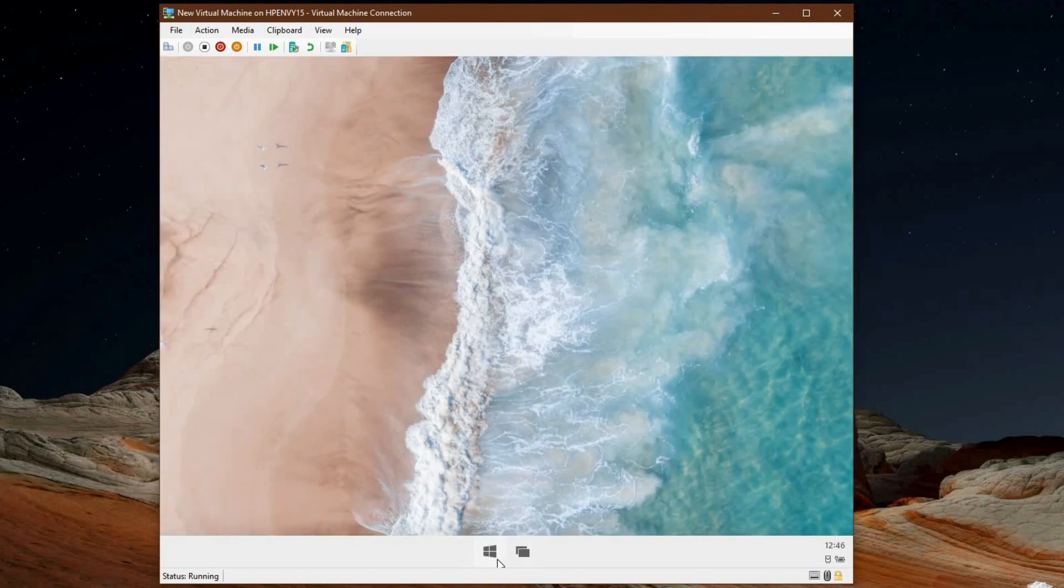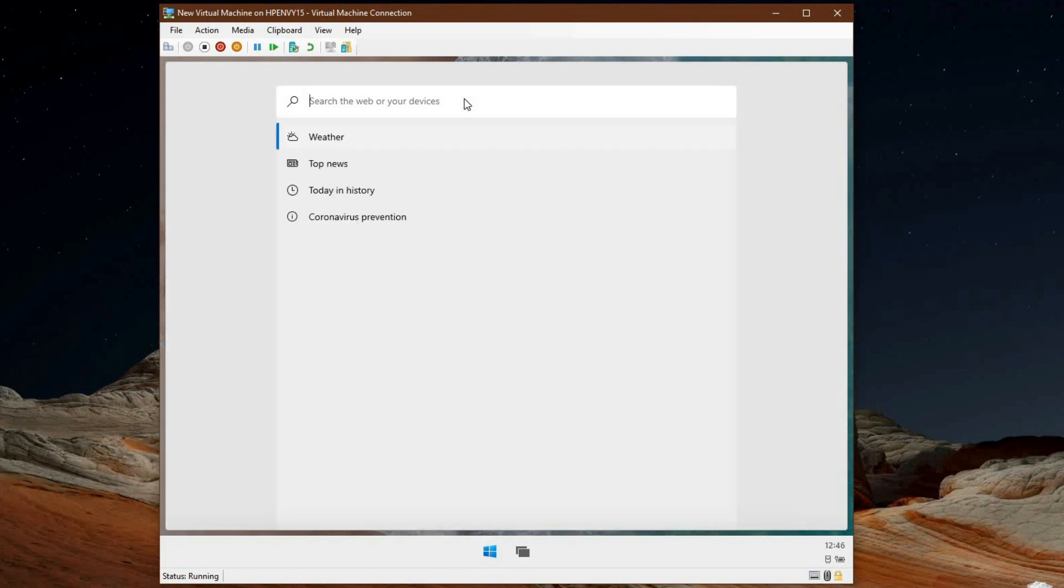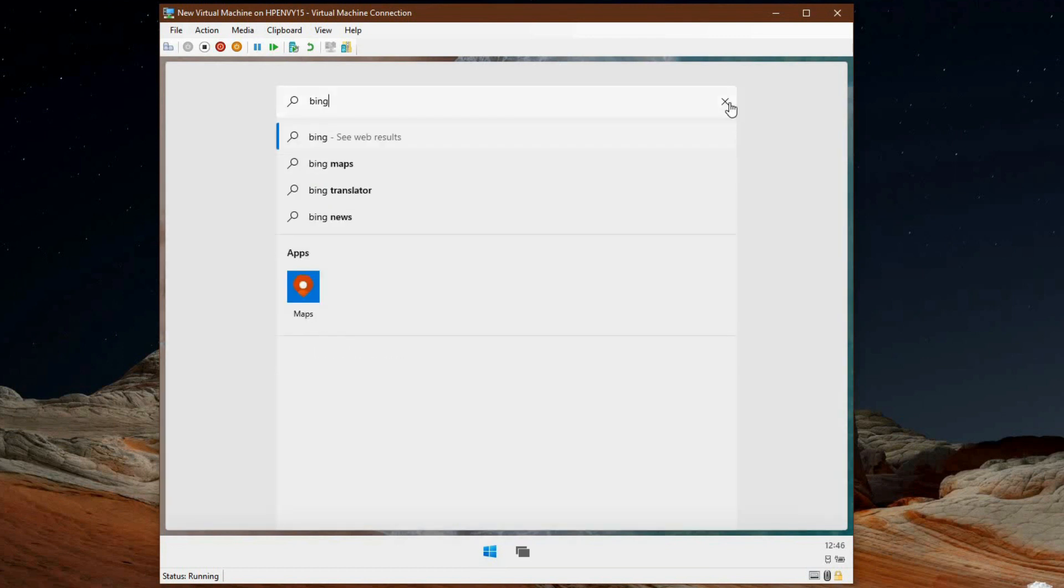I'll also mention the search bar on the top which lets you search your documents and search Bing for certain things on the web.